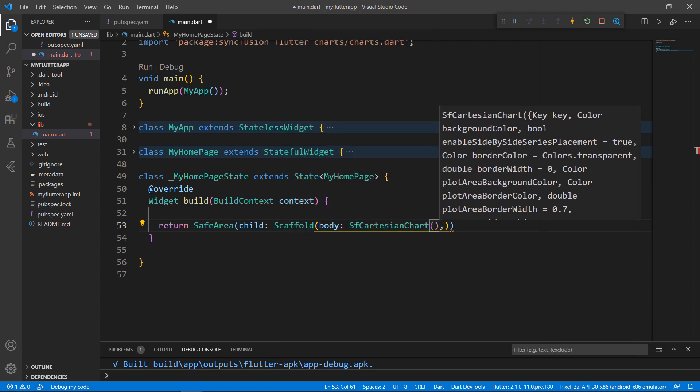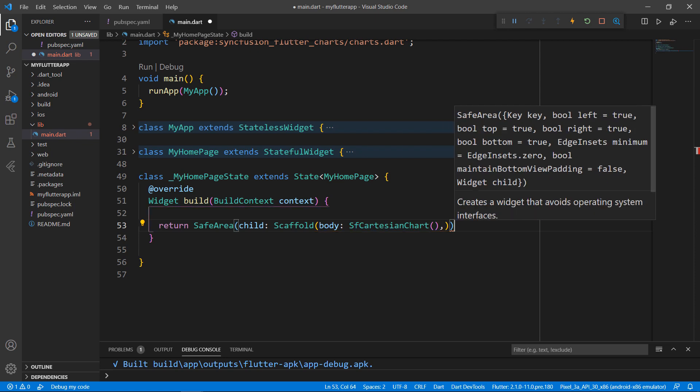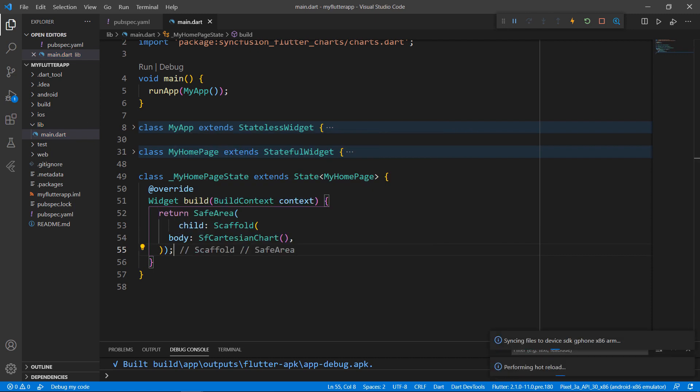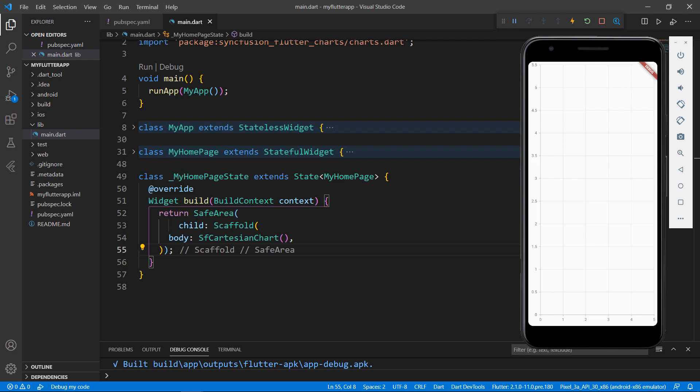Other Cartesian series like column, area, and bar can also be rendered using this widget. You can see tutorial videos on those chart types in my upcoming videos. Save the file. The hot reload feature loads the application in the Android emulator. You can see the Syncfusion Flutter chart rendered with default X and Y axis in my application.